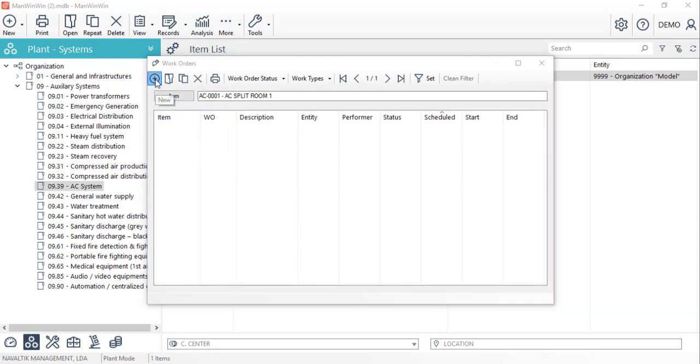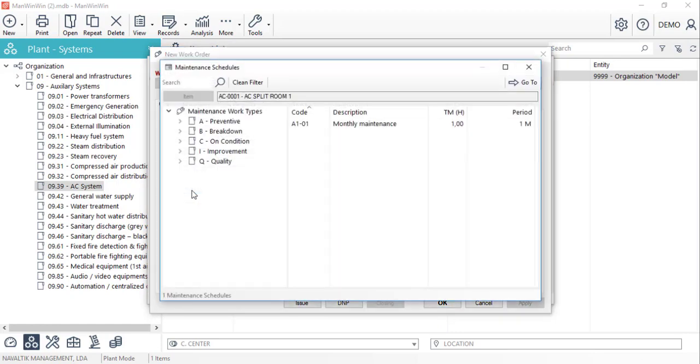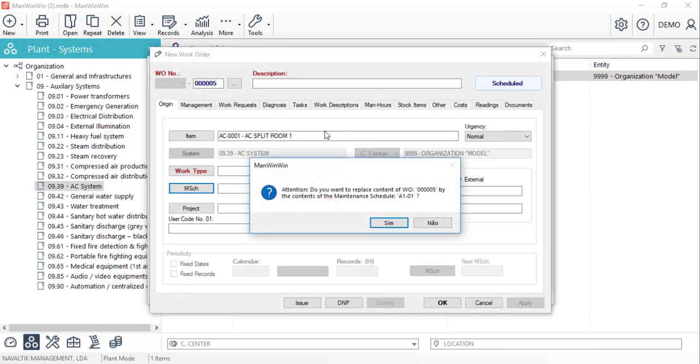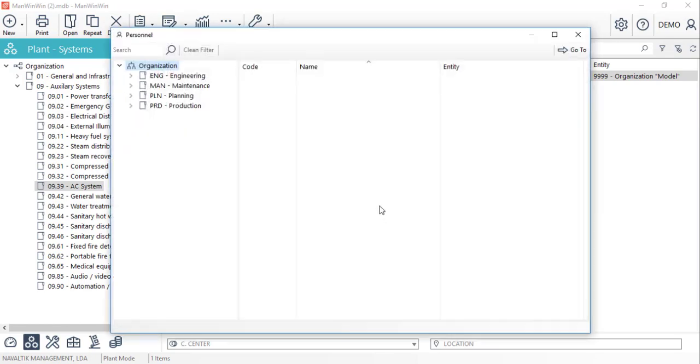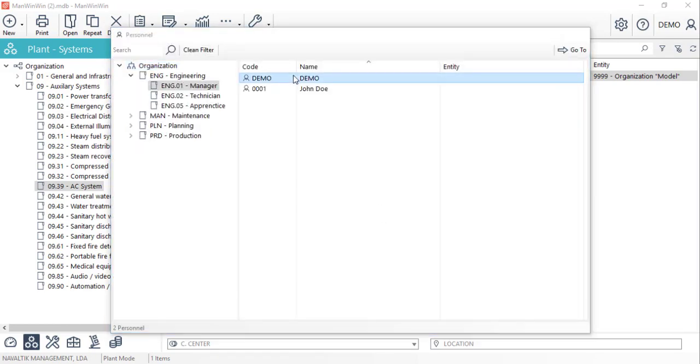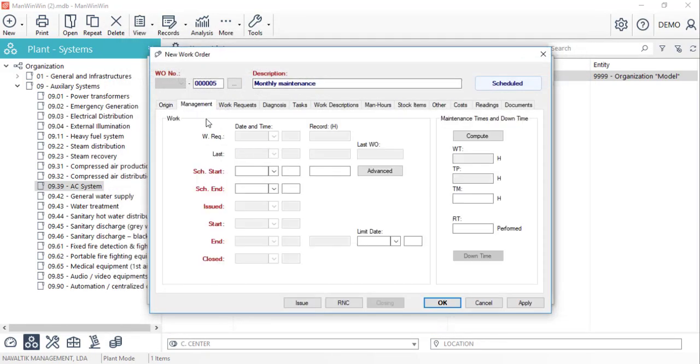Using the maintenance schedule button we'll bring all the information from the one that we just created. We'll define a manager for this work and schedule it into the calendar for the day that we're planning to get it done.